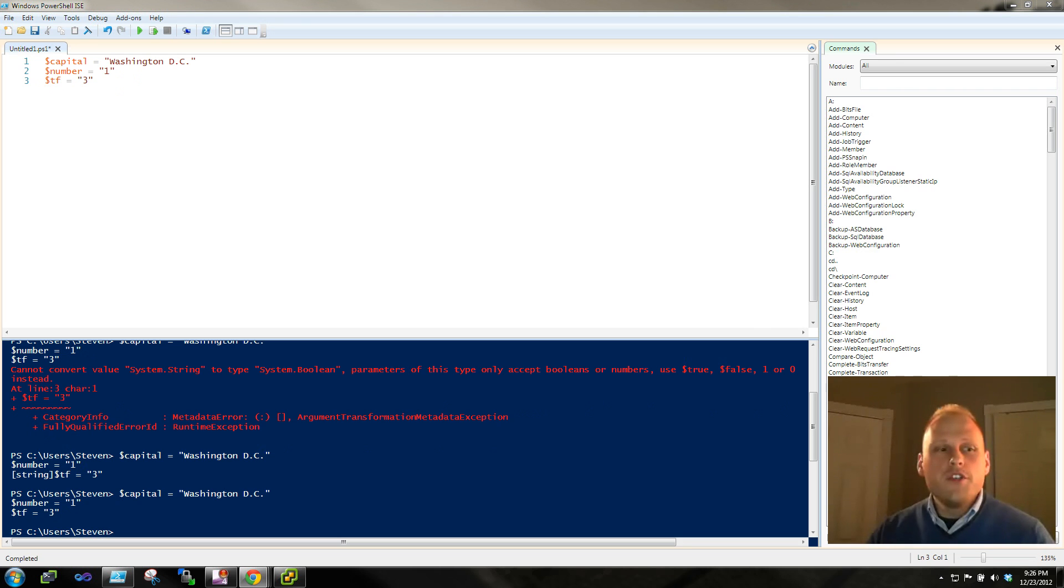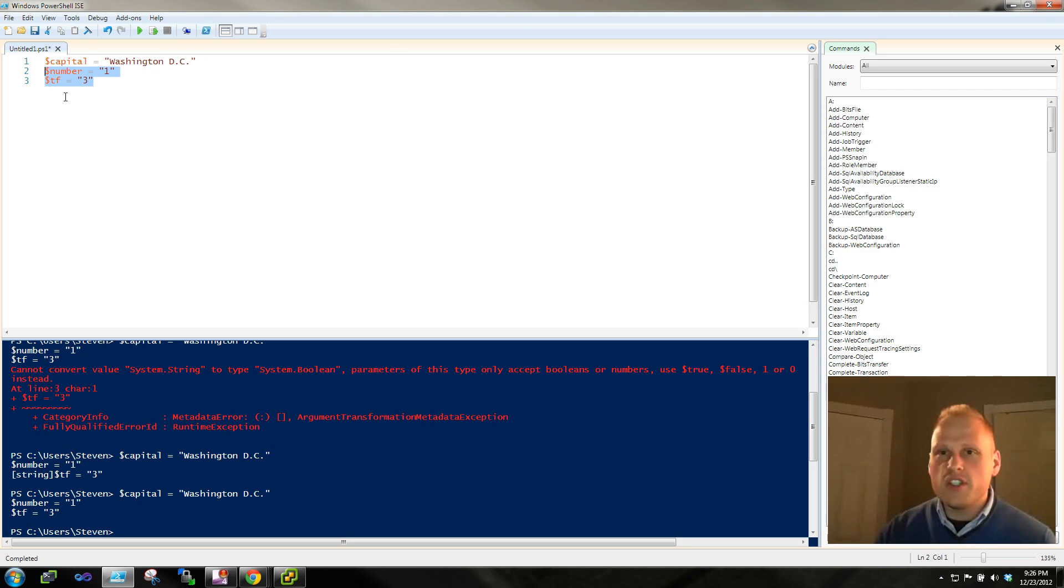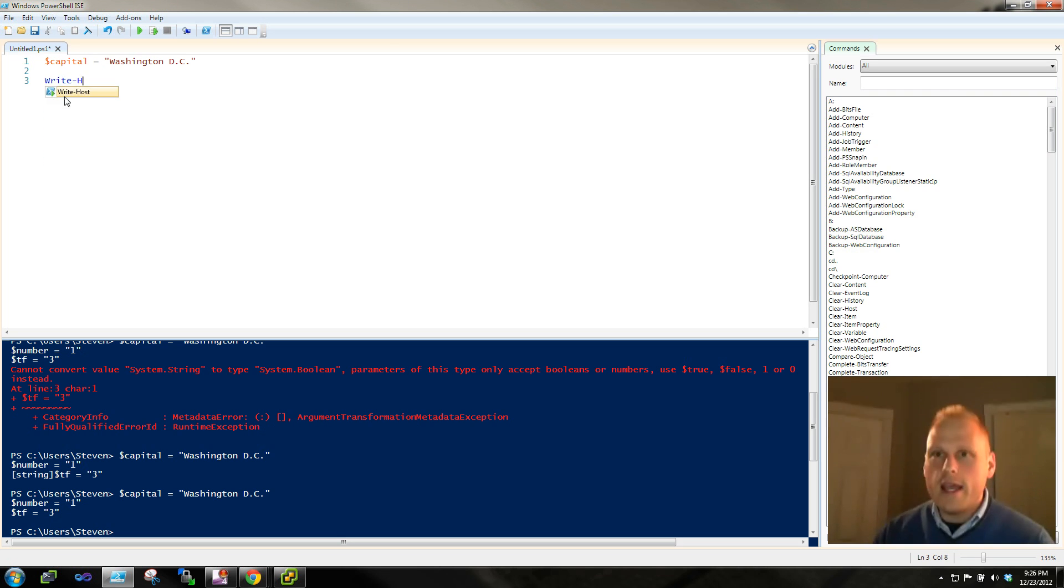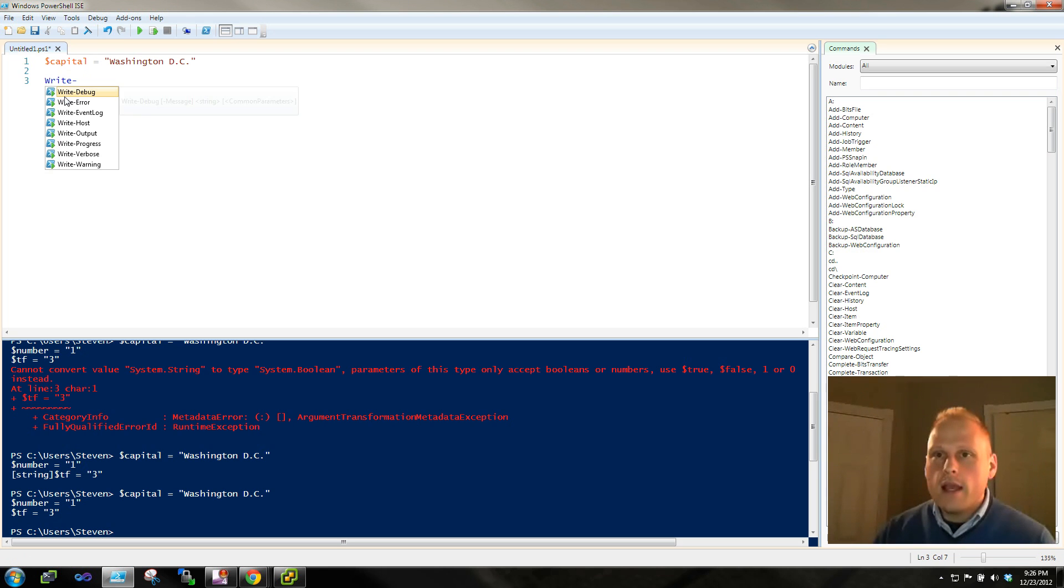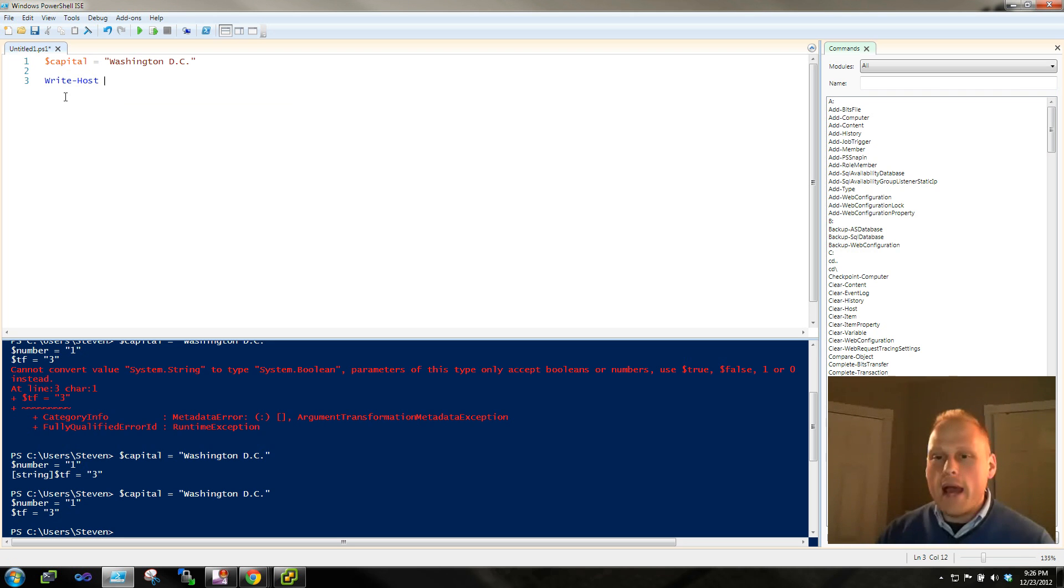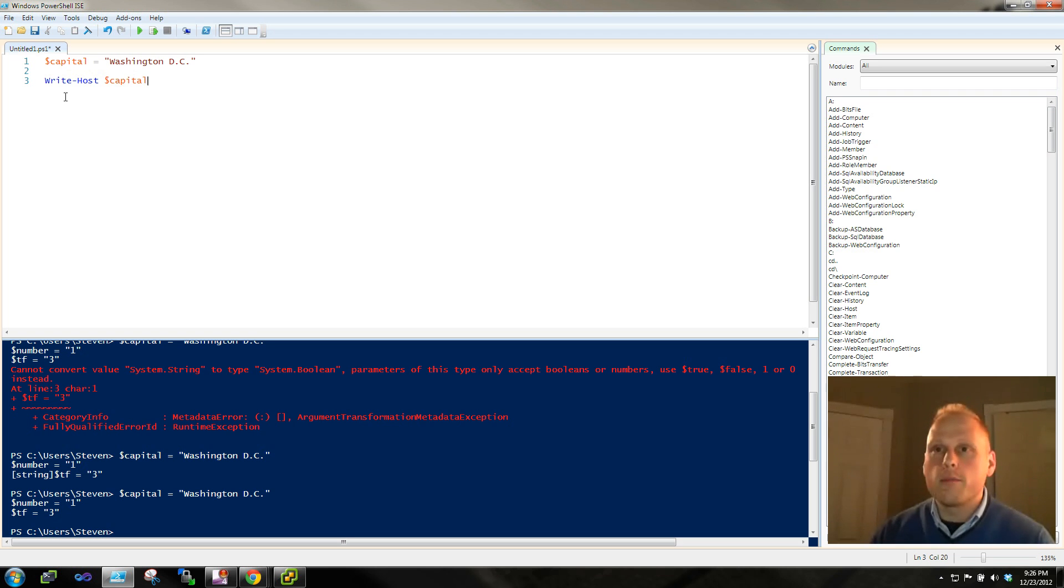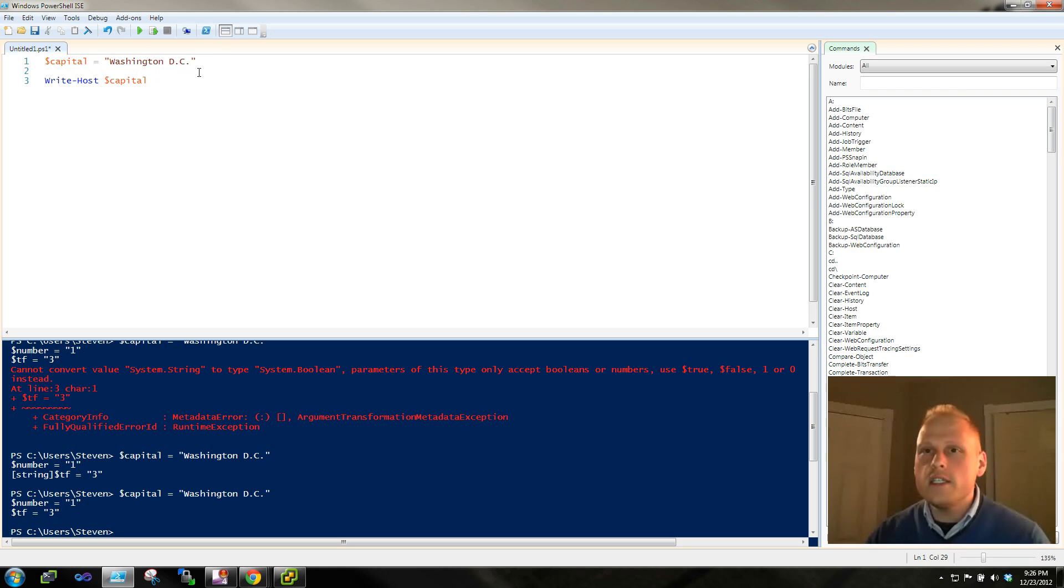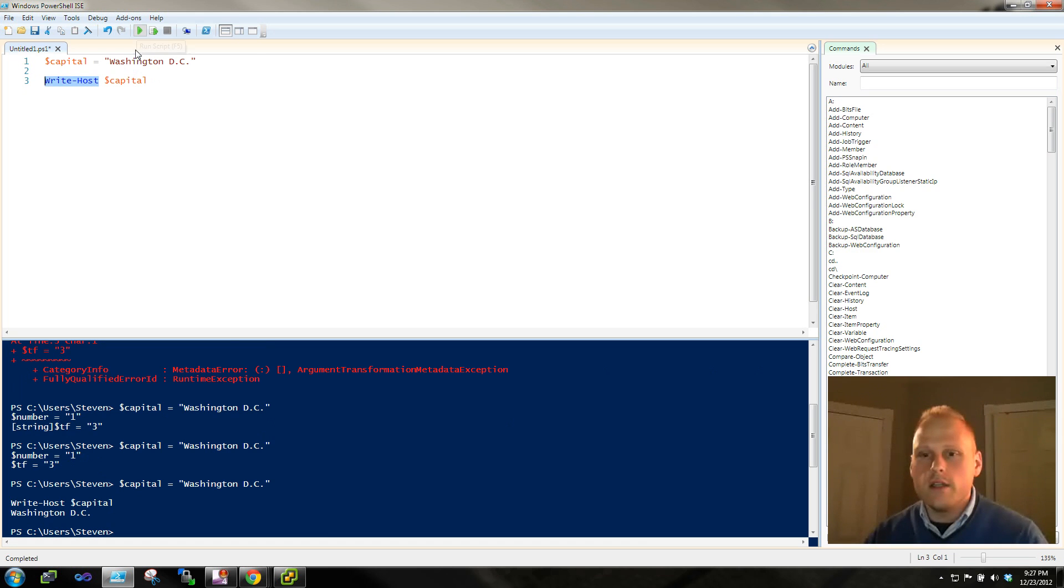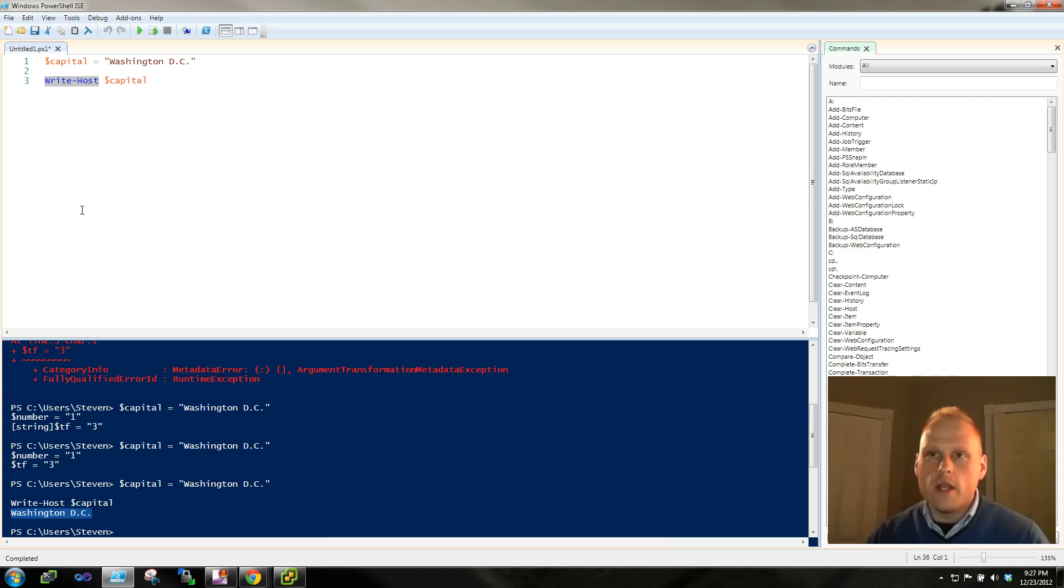So what can we do with these variables, right? So we have these variables in memory. Let's just say Washington, D.C. Well, what we can do is we want to get this data back to us. So what we want to do is we want to say, and did you see that come up there? Write, and we have a couple options, host. And what this is going to do is this is actually going to write the data back out to the screen. So we're going to set a variable to Washington, D.C., and then we're going to write this data, and write host will write it back out to the screen. So as you can see here, write host, we set the variable here, and then it's being written back out to the screen.